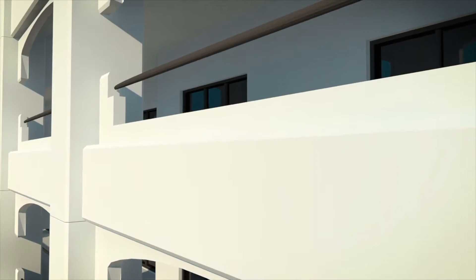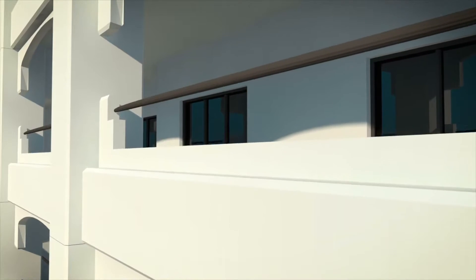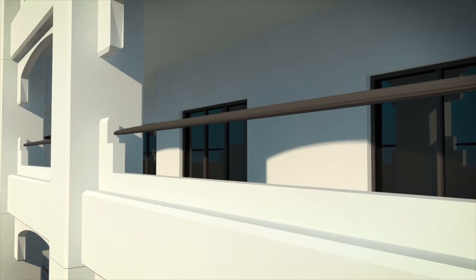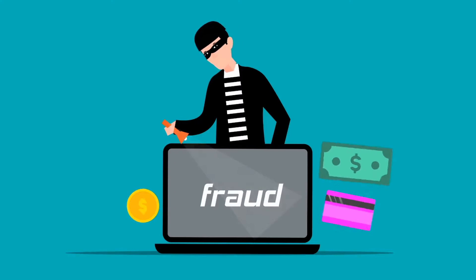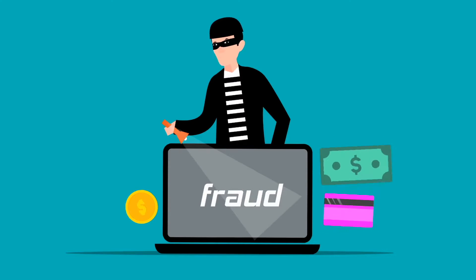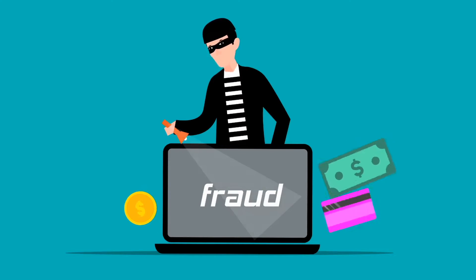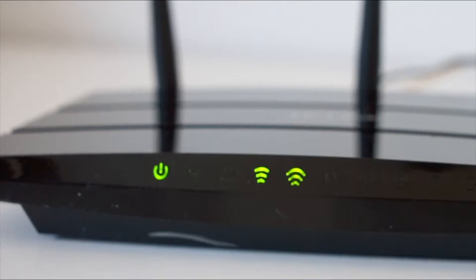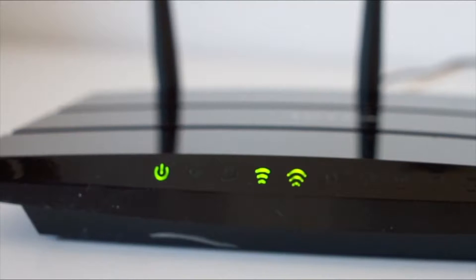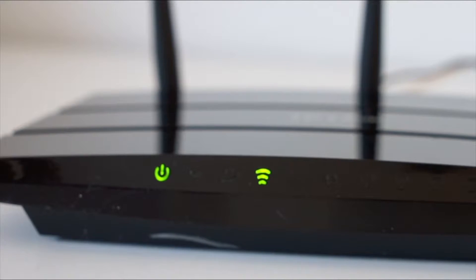Whether you're looking at a friendly neighbor, a passerby, or a total stranger, it's important to know how you can detect and block unauthorized access to your Wi-Fi network.